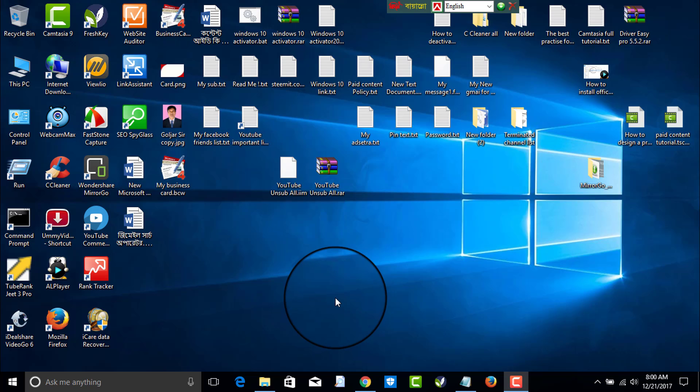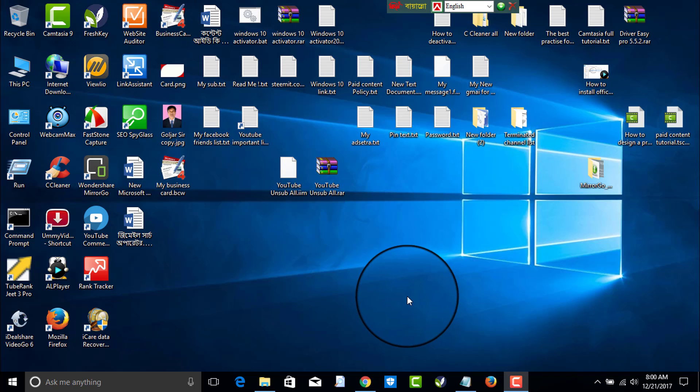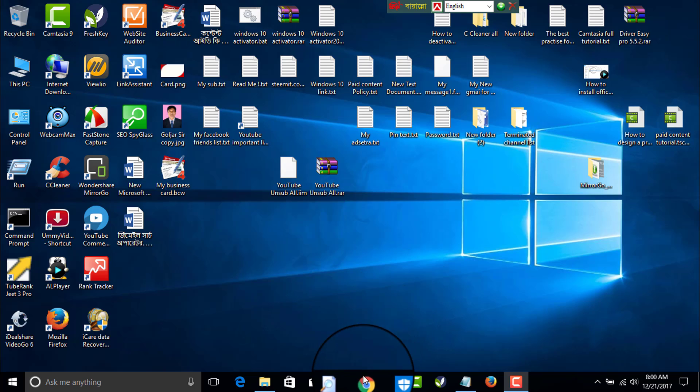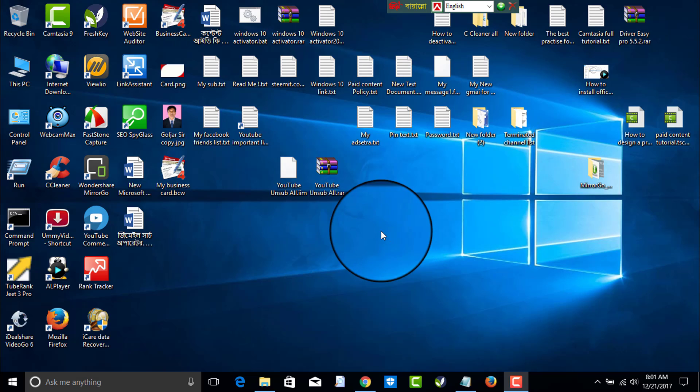Hey! Welcome everybody! Welcome from my channel Tech YouTube. I am Mohamad Goljar Hussain giving you the tutorial. Today I will show you how to open a Facebook account.